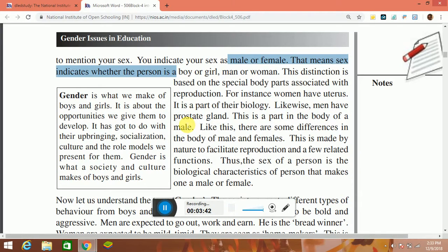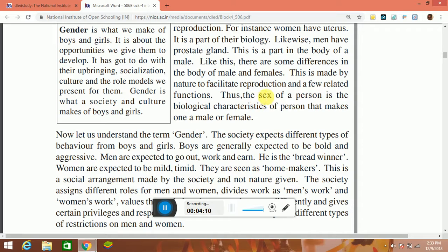Likewise, men have a prostate gland, which is a part of the body of a male. There are some differences in the body of male and female. This is made by nature to facilitate reproduction and a few related functions. Thus, the sex of a person refers to the biological characteristics that make one a male or female.